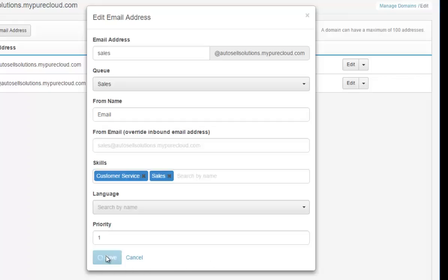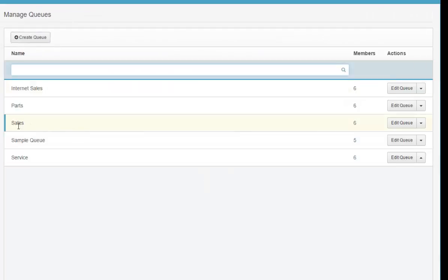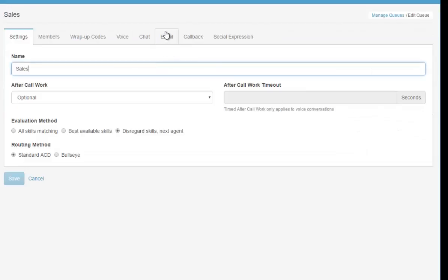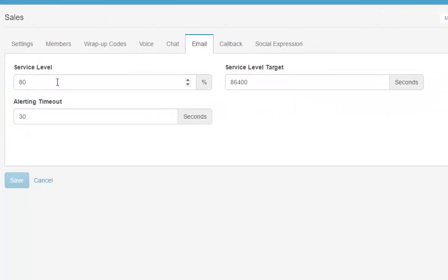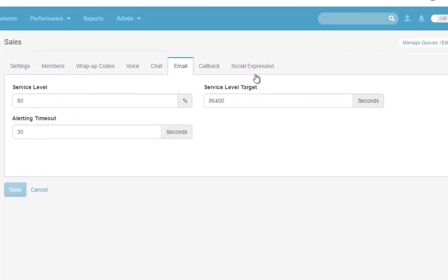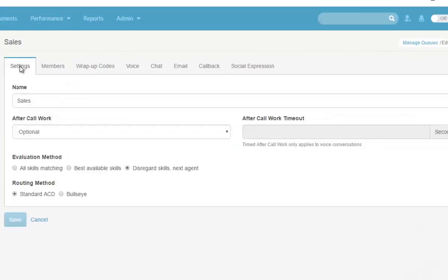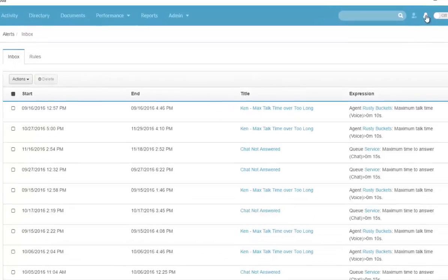You can also create priorities based on these emails, so a sales email might have a higher priority than a service email, applying to agents in both queues. In my queue settings, under the sales queue email settings, you can set a service level target, alerting timeout, and service level target.